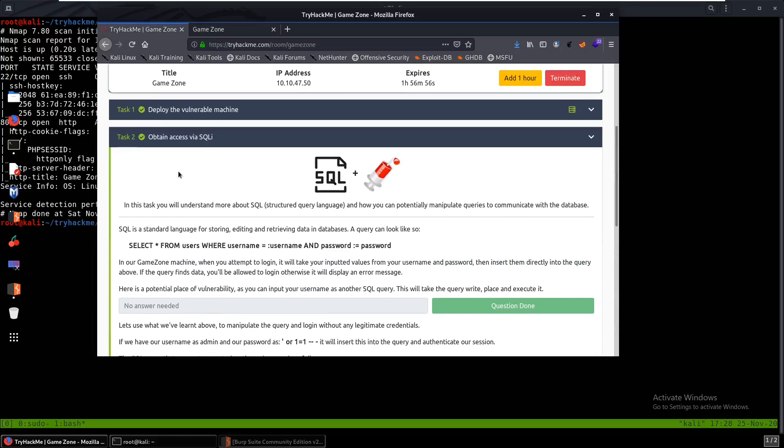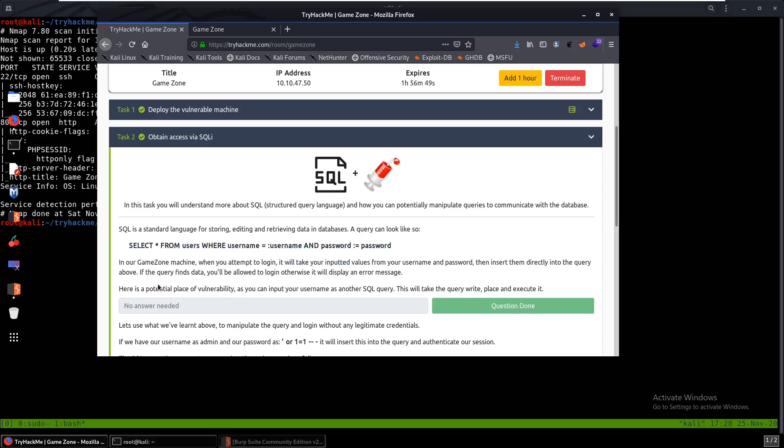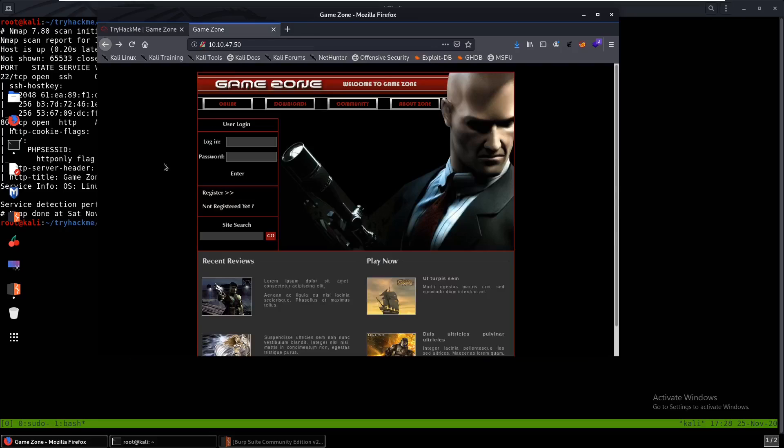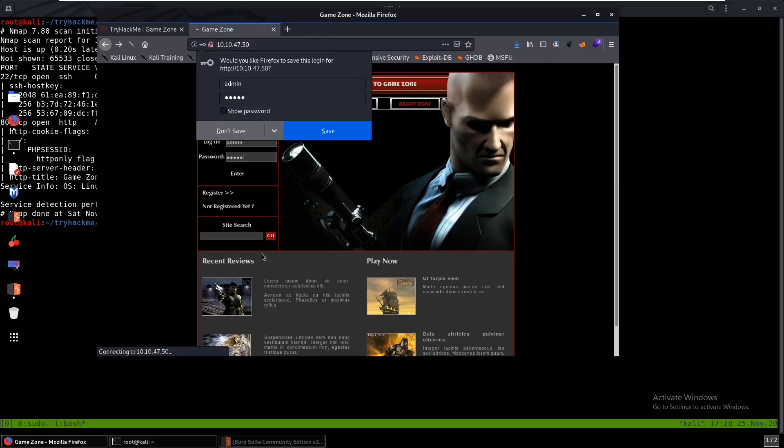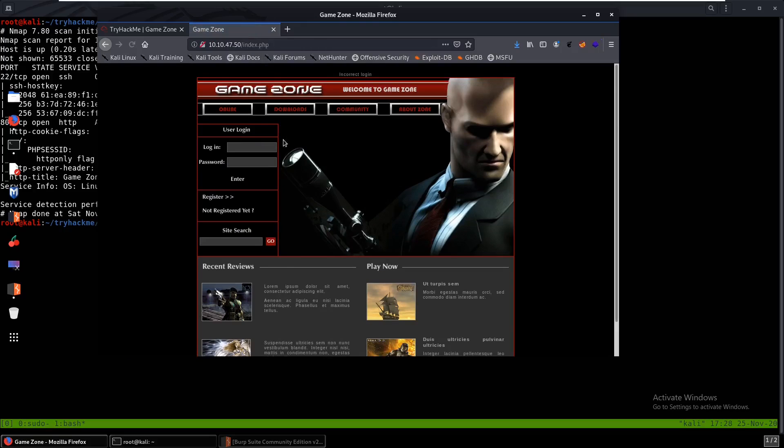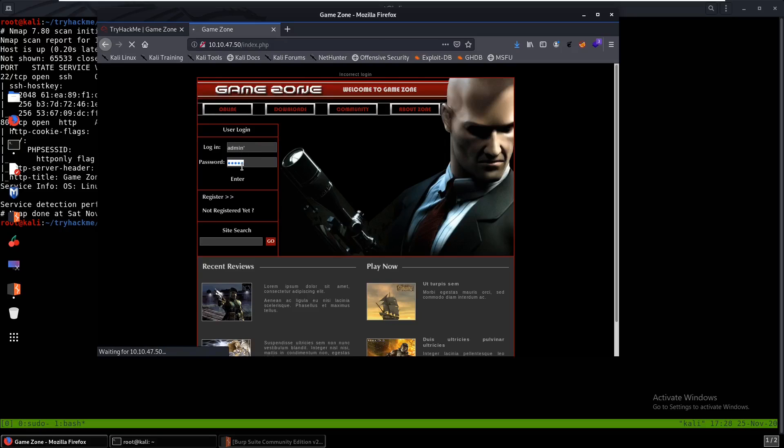So why don't we go back, take a look. Obtain access via SQL injection. It tells us to take a look at the username which is over here. So why don't we just try admin first, see if we can get an easy win, which is probably not gonna work. Yep, doesn't work. So we can just put admin and see if we can put a quote here and type in admin again. Maybe gives us some sort of SQL error. No.